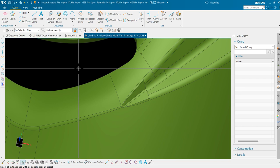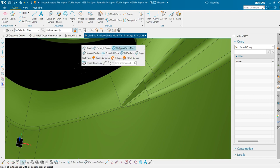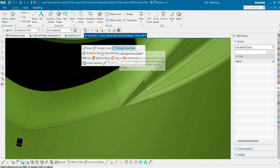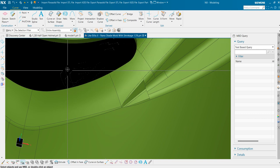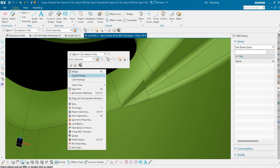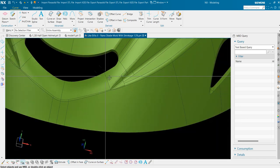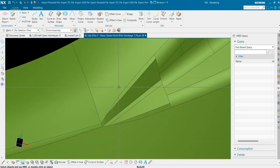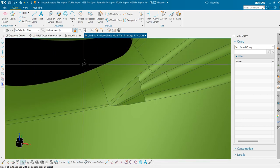First is to use fill surface command and second is to use through curve mesh command. Here is our through curve mesh command and here is our fill surface command. In this video we will use through curve mesh command. So let's go to through curve mesh first.